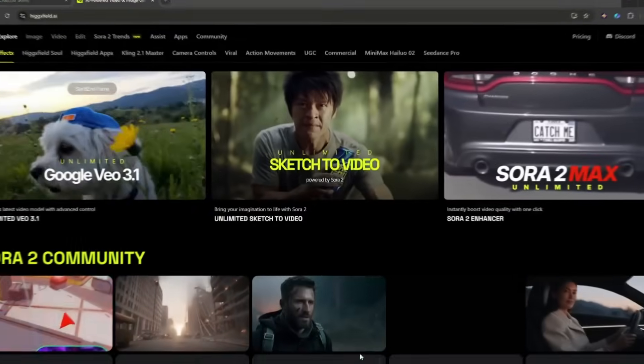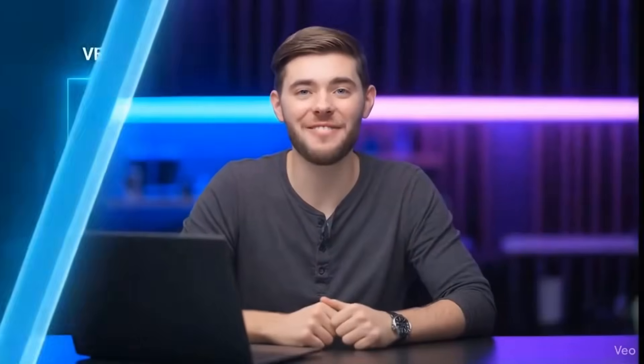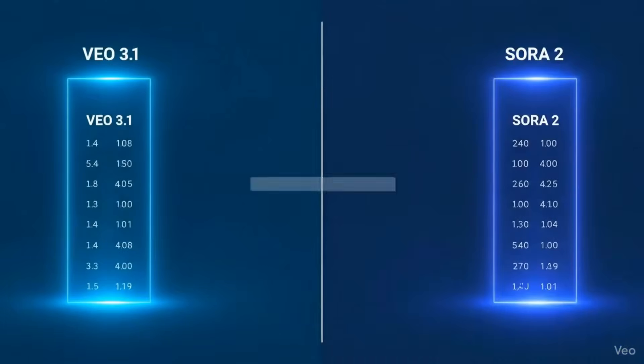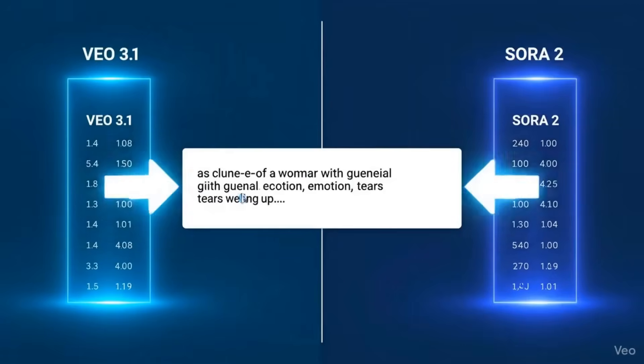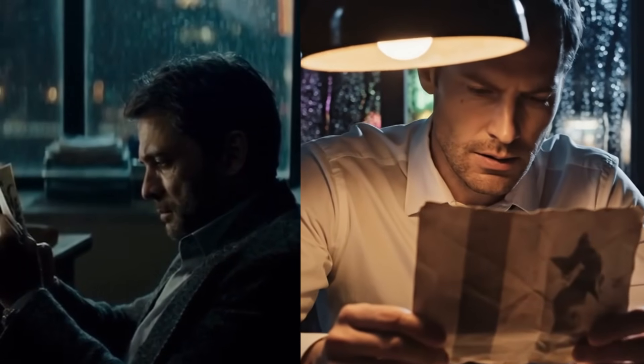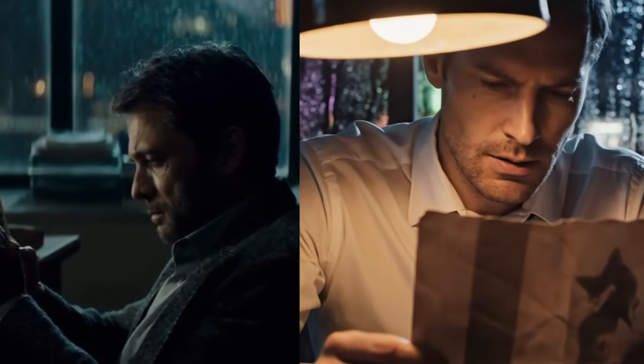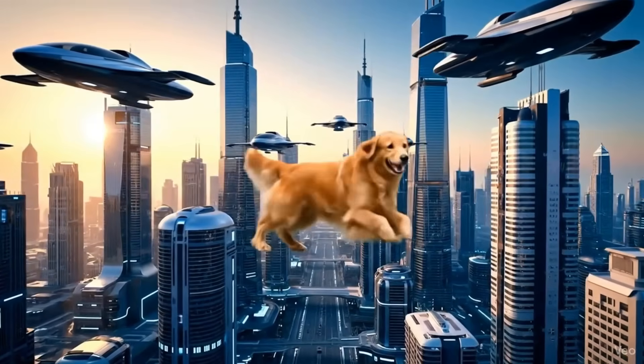That's where Higsfield AI comes in. Today I'm putting both of these AI video giants through the ultimate test using the same prompts, the same settings, and we're going to see which one truly deserves the crown. Trust me, some of these results are absolutely mind-blowing and some, well, let's just say AI still has some learning to do. Let's dive in.